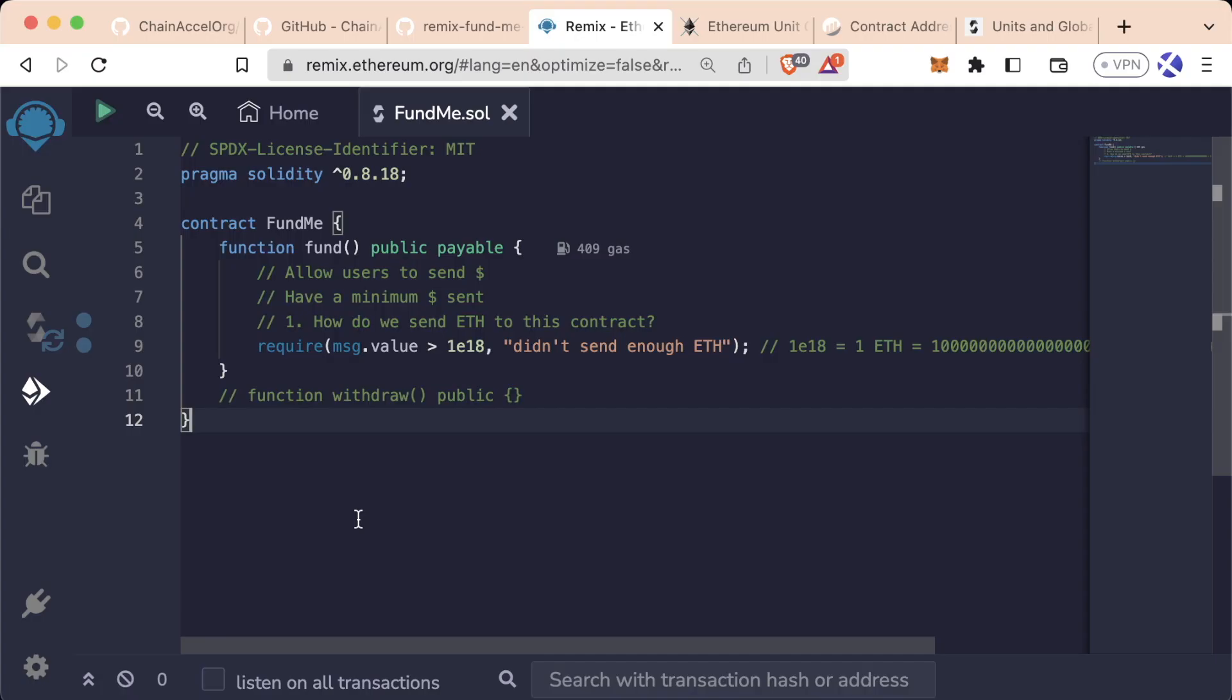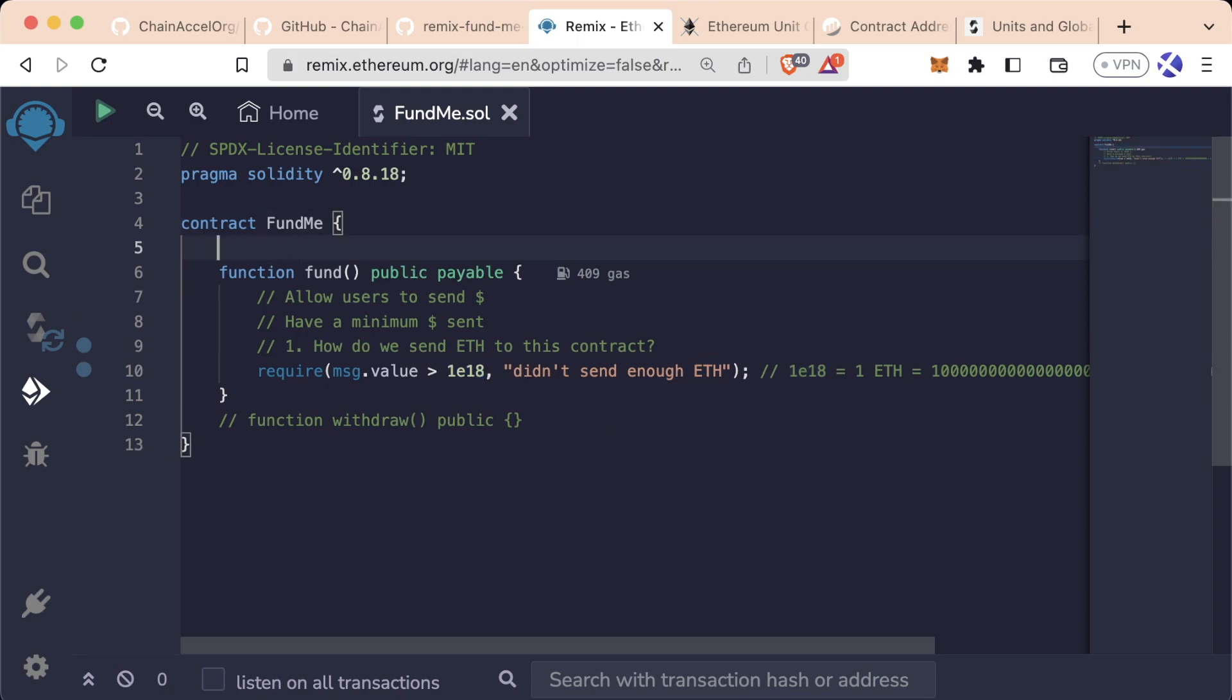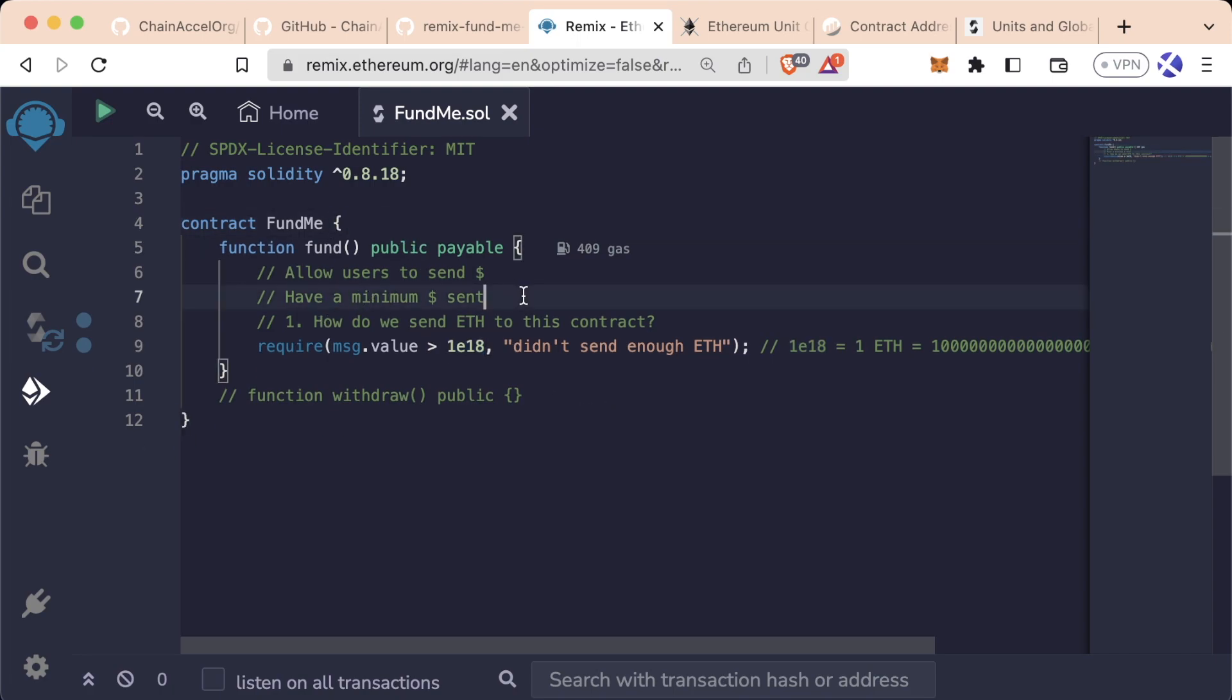Right now our contract is pretty minimal. We're requiring the message.value is greater than one whole ether, but we want to actually require that it's less than some value. Let's say we want to have users spend a minimum of five dollars as opposed to one whole ethereum.